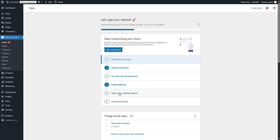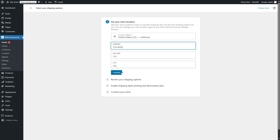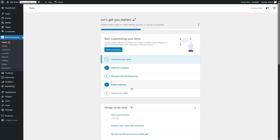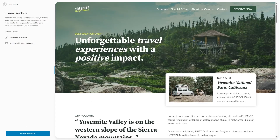Then you can also add your shipping options. If we go to the shipping options, you can add your store location, store address, zip code, and city, then click on Continue. It's going to review your shipping options and then you can enable shipping label printing and discount rates. We're going to click on No Thanks. And finally, you can launch your store. Once we're ready, we can click on Launch Your Store. Since this is just a test site, we are not actually going to launch it, but you can launch your store from here.